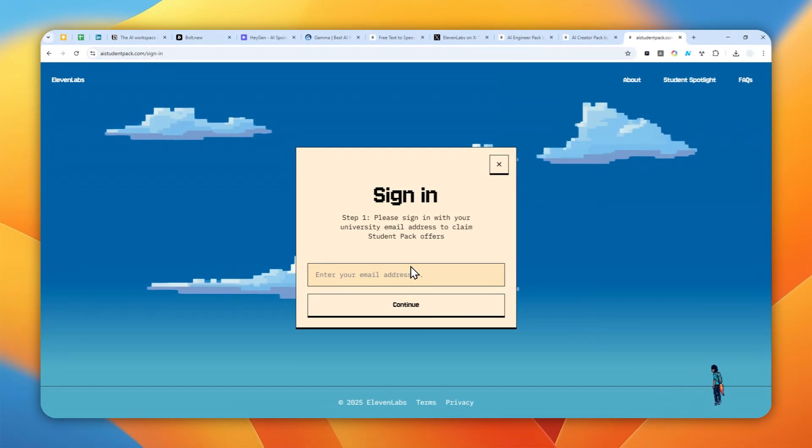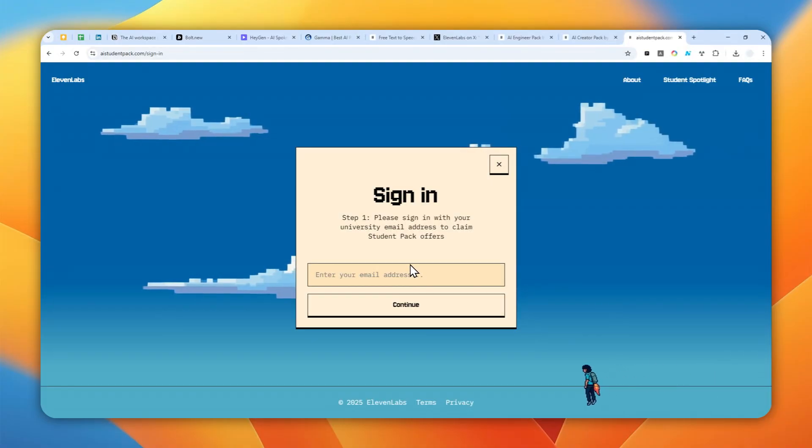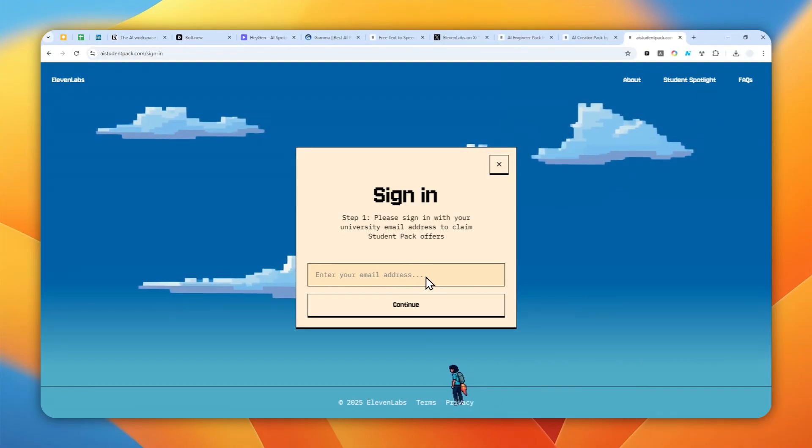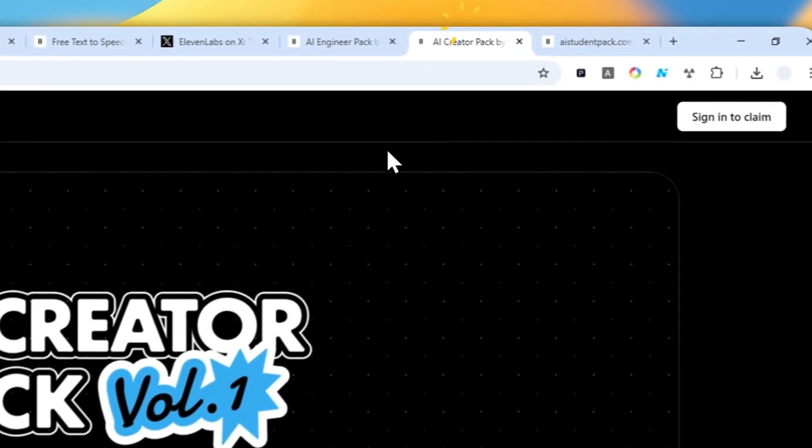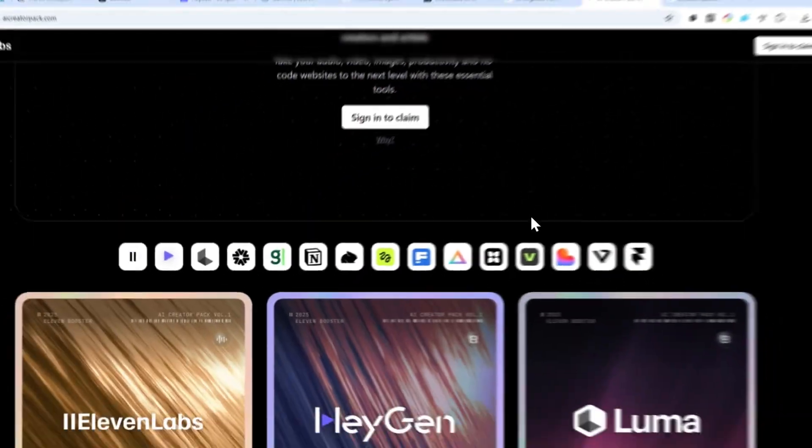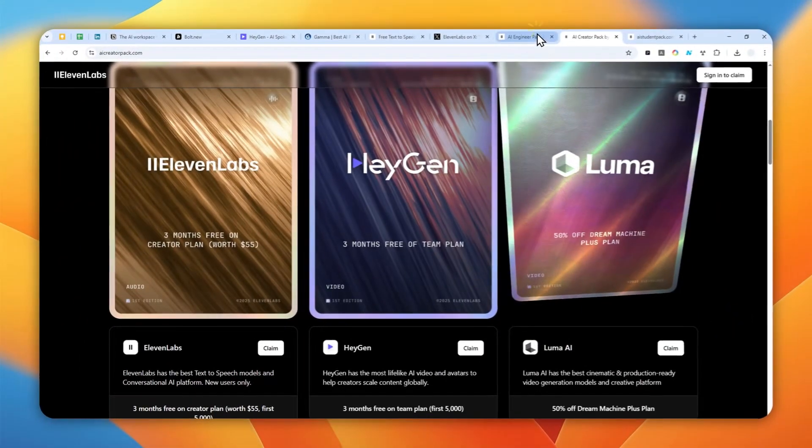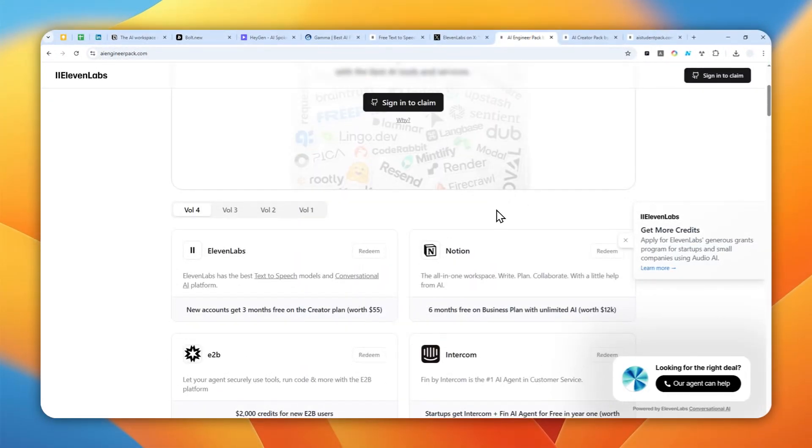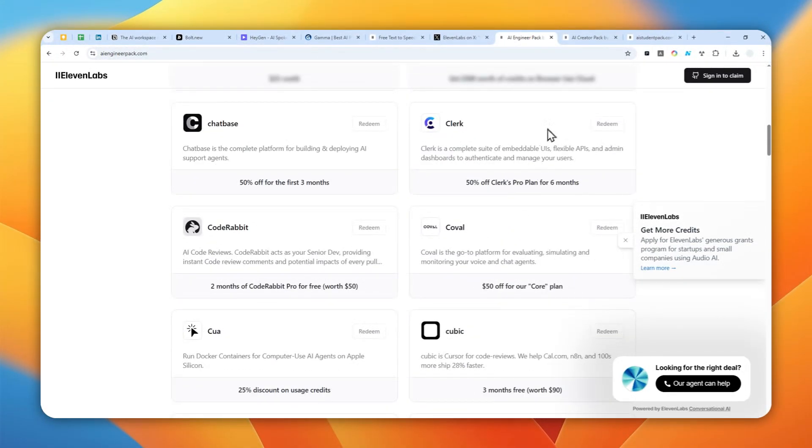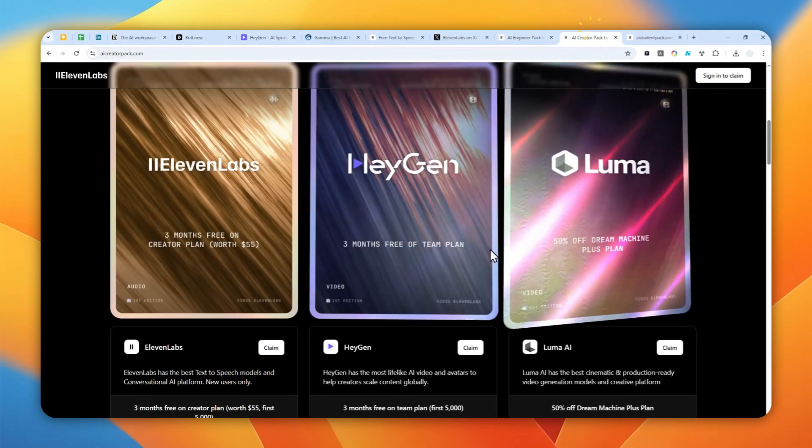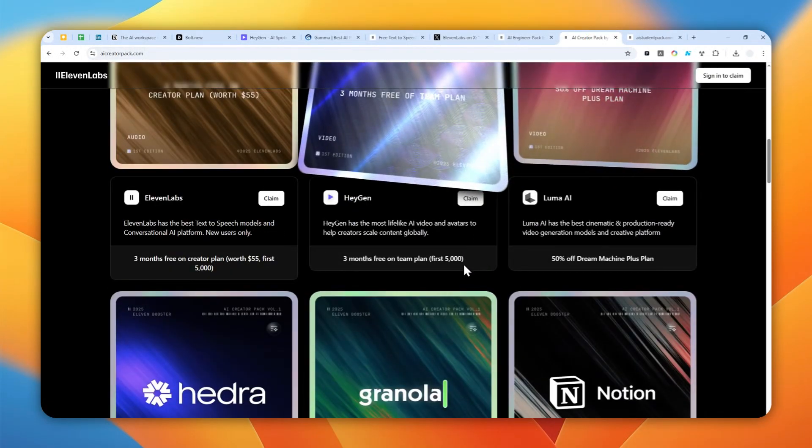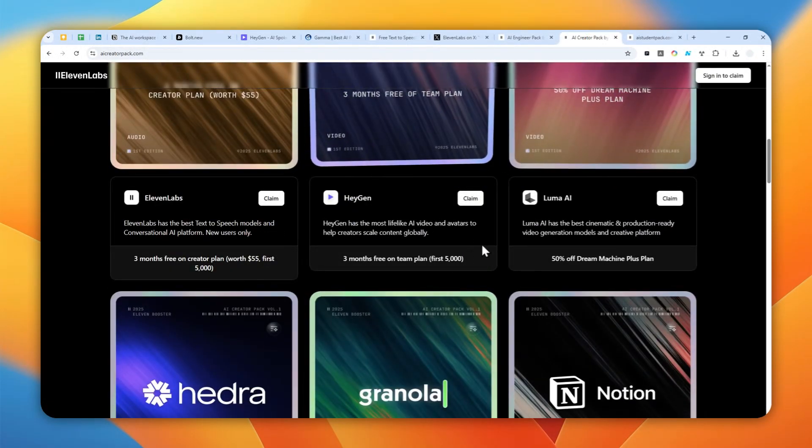Unfortunately, I cannot show you the process to actually claim every single deal, but I believe it would be the same as AI Creator Pack and AI Engineer Pack. Just enter your email, sign in, and then select the deal that you want to claim.